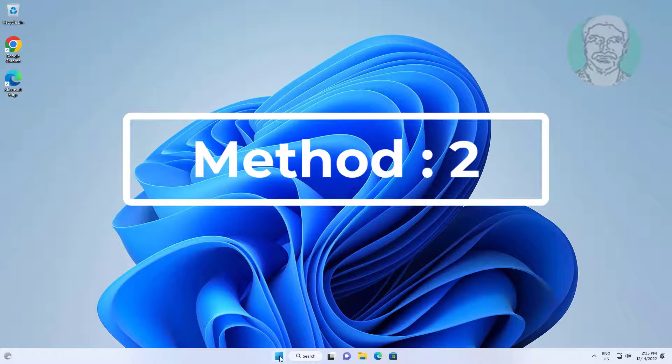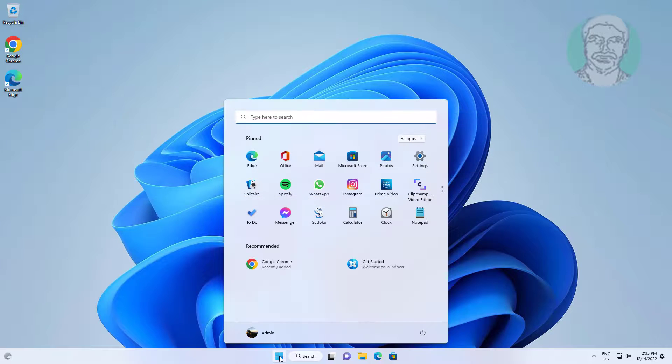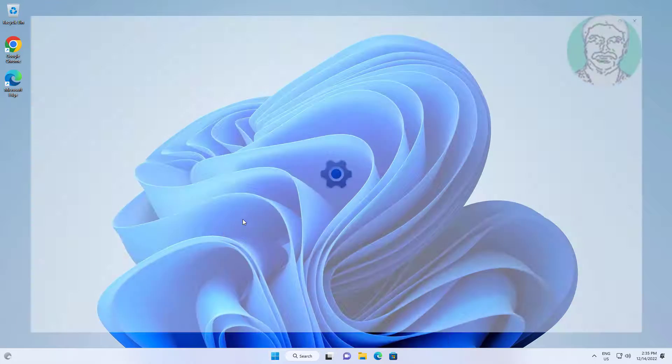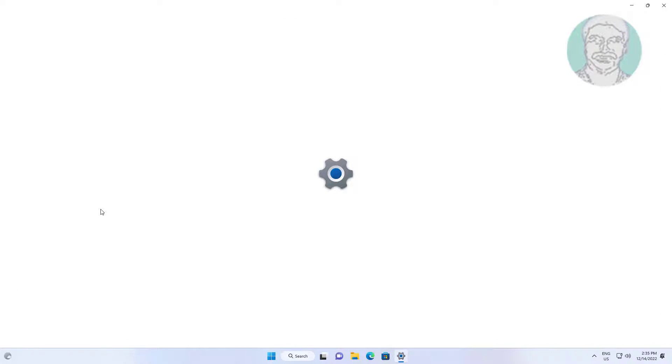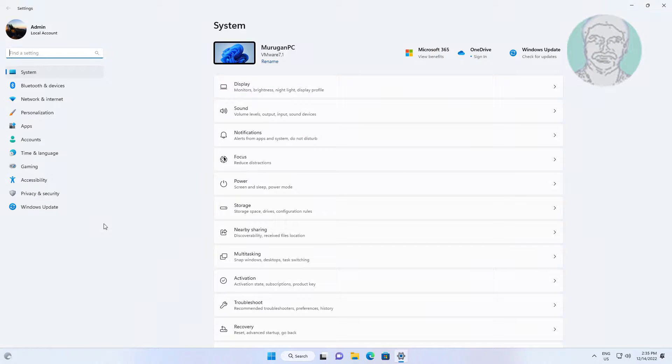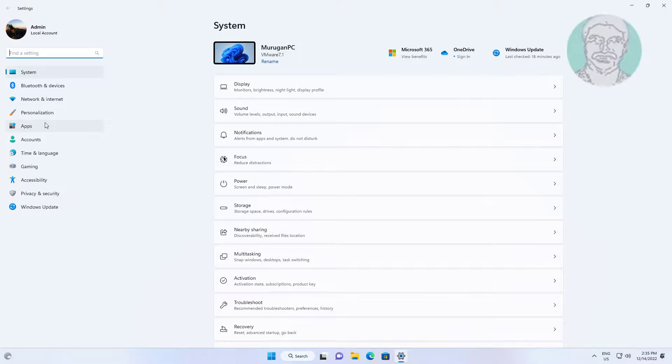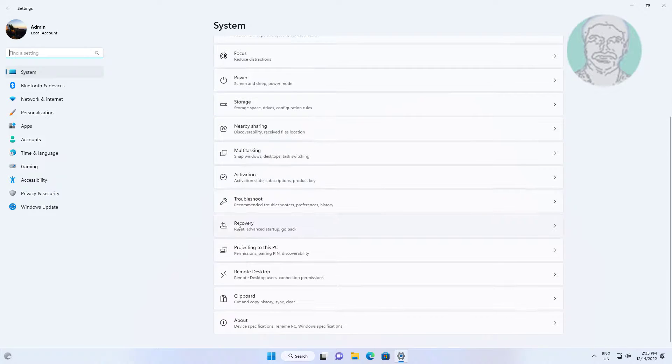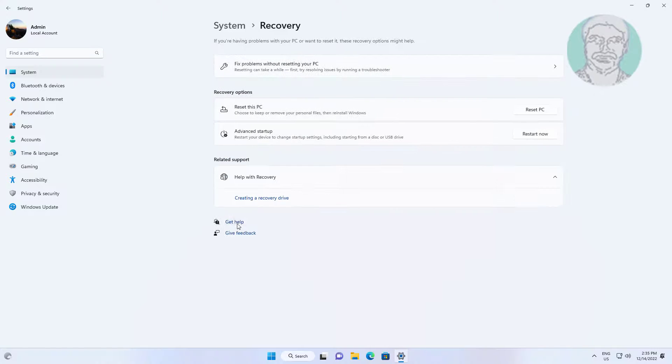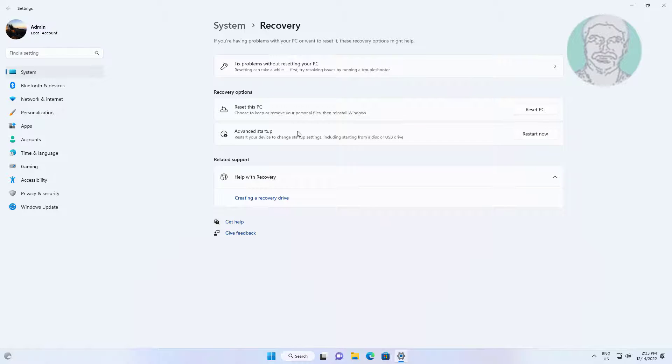Second method is click start, settings, click recovery. Click restart now.